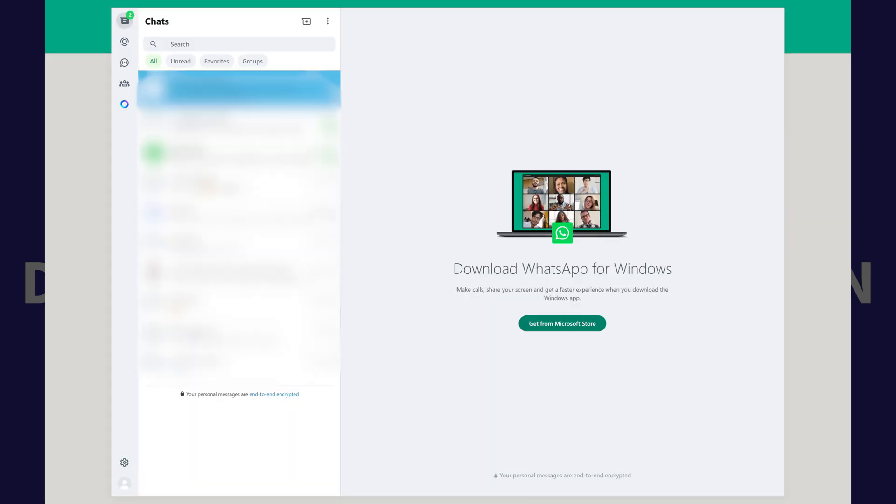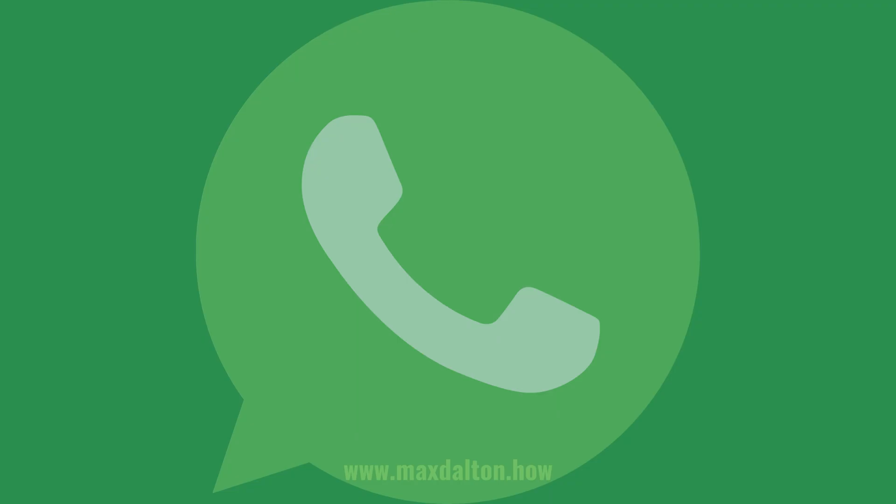Going forward, when you access the WhatsApp website on this computer, you'll be able to access your WhatsApp account and see all associated content. Let me know if this video helped you out in the comments below.